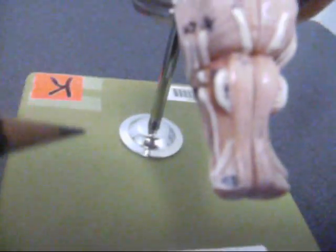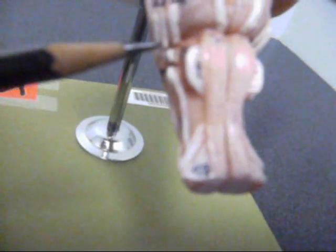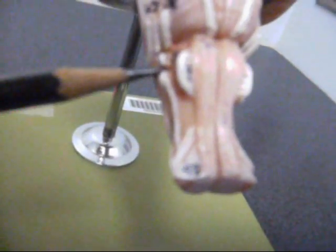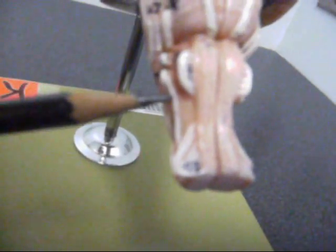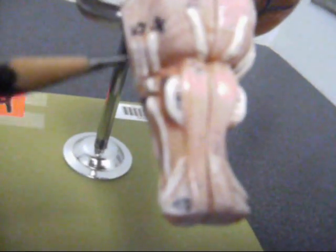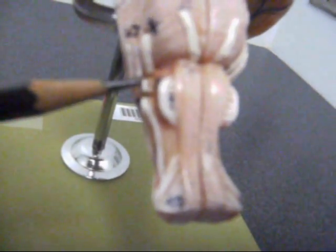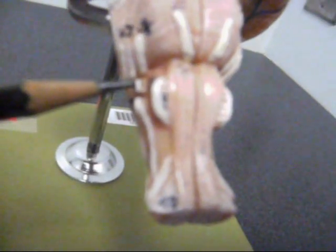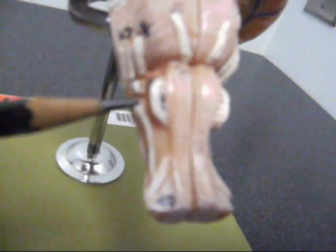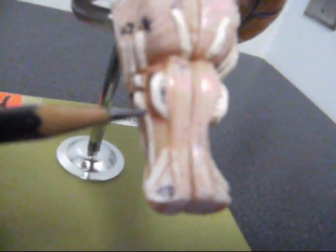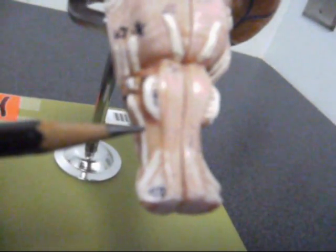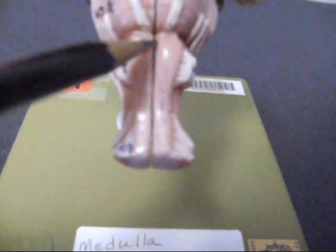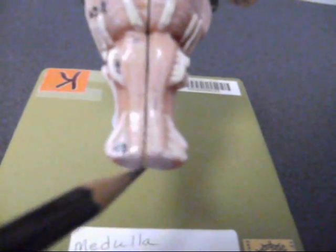And here on the side, we have cranial nerves nine, ten, and eleven. Nine is the glossopharyngeal, ten is vagus, and eleven is the spinal accessory. And the middle right here is the pyramidal decussation.